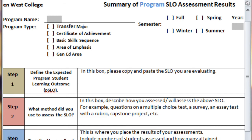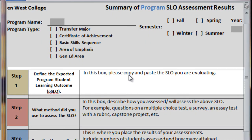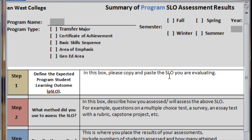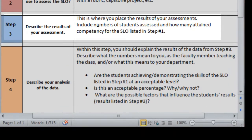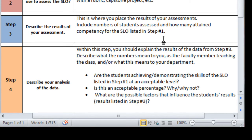The last form we will be looking at is the Program SLO Result. In the first box, you copy and paste or type in the program SLO you're evaluating. In the next box, it's the method that you're going to assess — the same as for the course SLO assessment: multiple choice test, survey, essay test, etc. And then the next section is where you place the results of your assessments, including the number of students assessed and how many obtained competency.